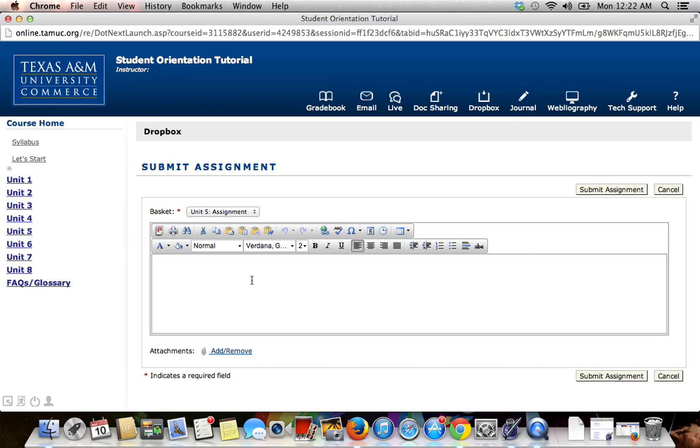To attach your assignment, you'll want to go down to where it says Attachments and the link that says Add or Remove.